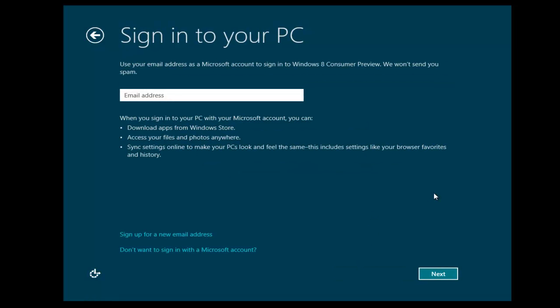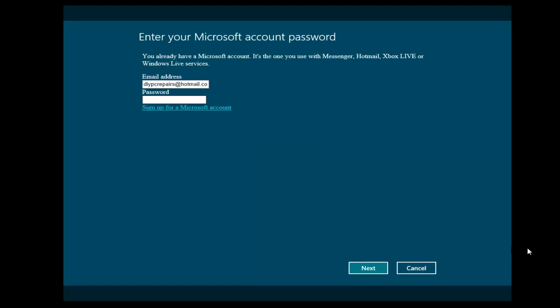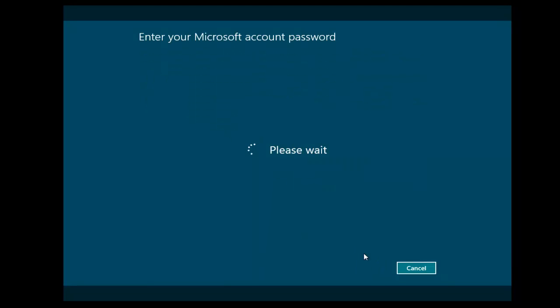Okay, at this point, you're going to be asked to sign in to your PC with your Windows or Xbox Live account. If you haven't got one, you can set up a new email here. I have, so I'm just going to input that. So once you put your email in, click Next. That's just going to help with setting Windows up. It's going to ask for a password, put your password in, click Next.